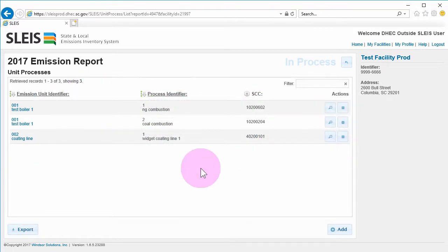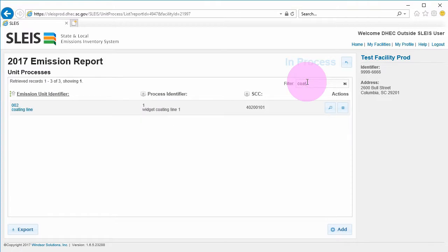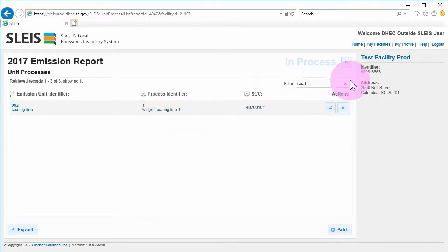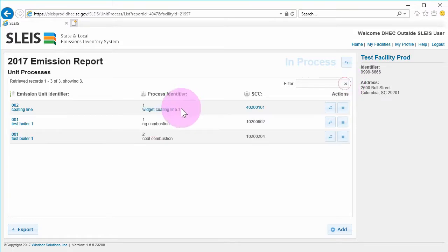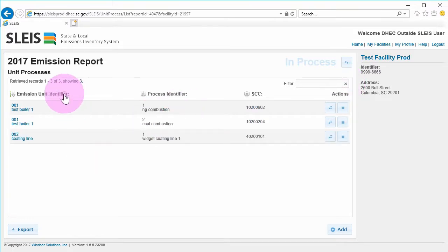The list can be filtered by typing in the filter box. The filter looks at all of the data displayed in the columns to determine a match. If desired, the columns can be sorted by clicking on a header.